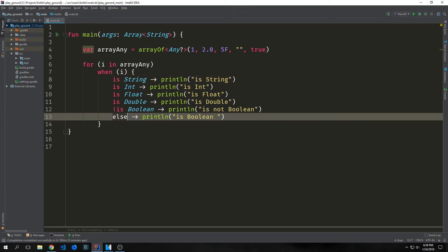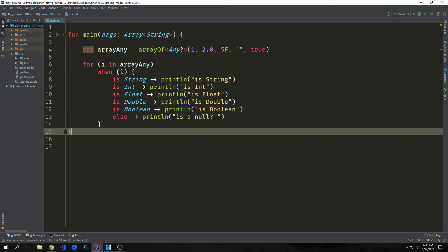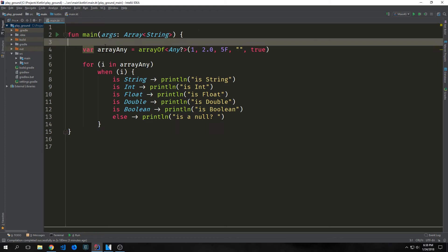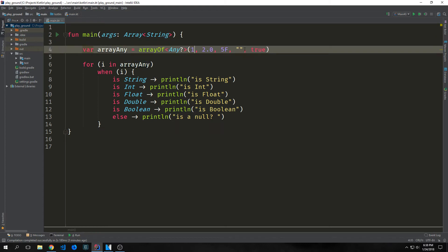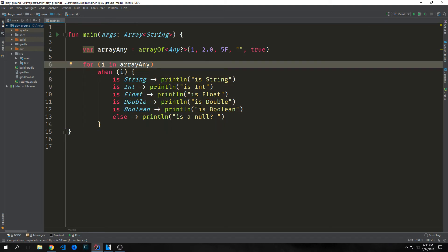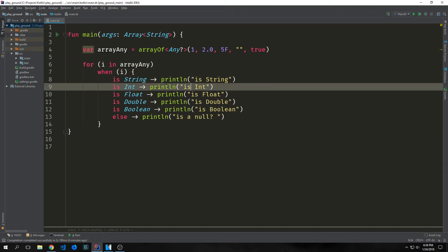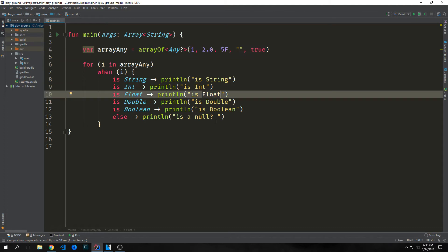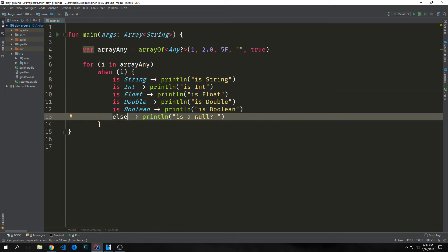The else branch is evaluated if none of the other branch conditionals are satisfied. In our case, we're iterating through an array, pulling out each item, and running it through our when block to check the type of each element. If the type is an integer, it prints 'is int'; if float, 'float'; if double, 'double'; if string, 'string'; if boolean, 'boolean'. If it's none of these, it hits the else statement, which prints 'is a null?' because we don't know what it is.